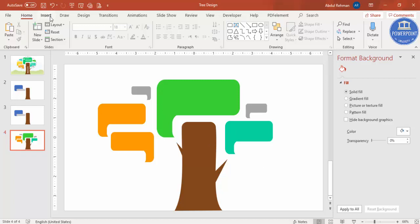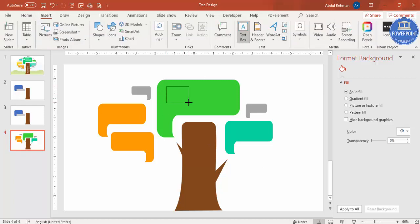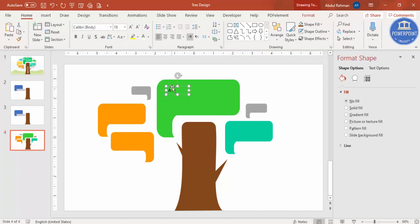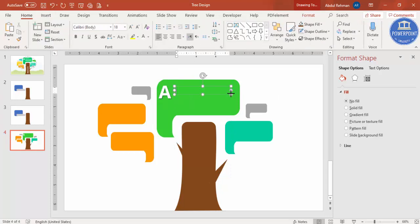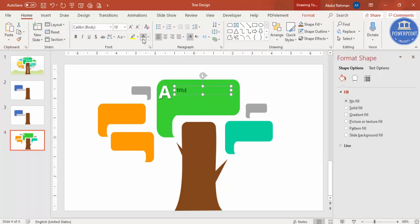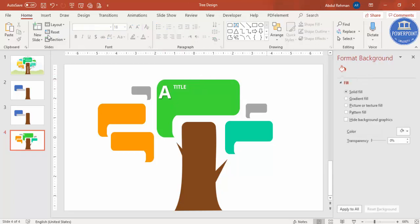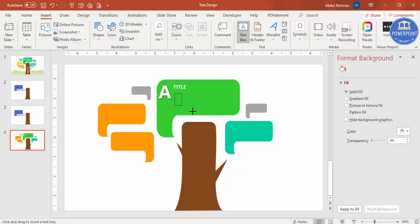Now add the text. Go to Insert > Text Box and type a label — for example, A or 1, 2. Make it white, bold, change the font to Open Sans, and increase the size. Place it on the corresponding leaf. Then go to Insert > Text Box to add the title — make it white, Open Sans, bold, and put the title in. Below you can add detailed text.